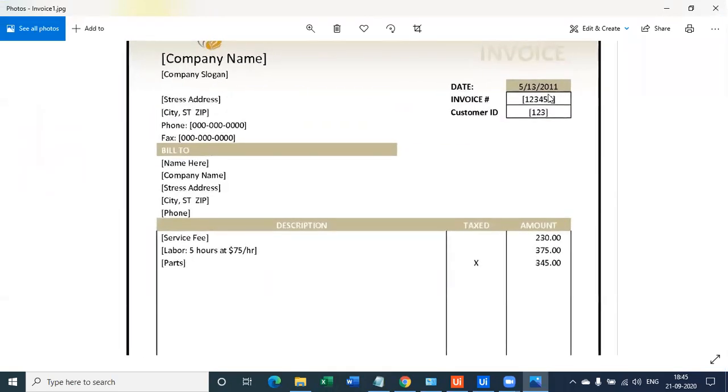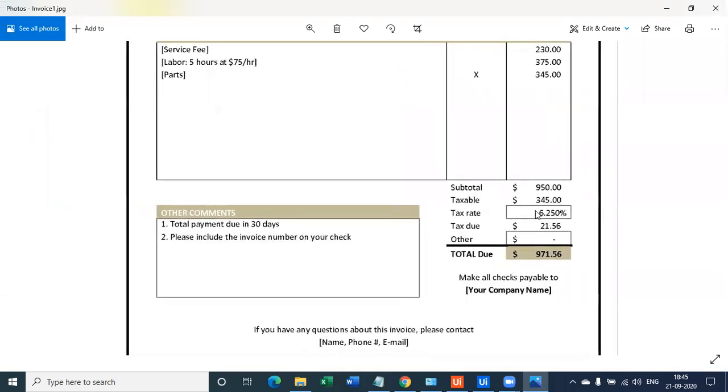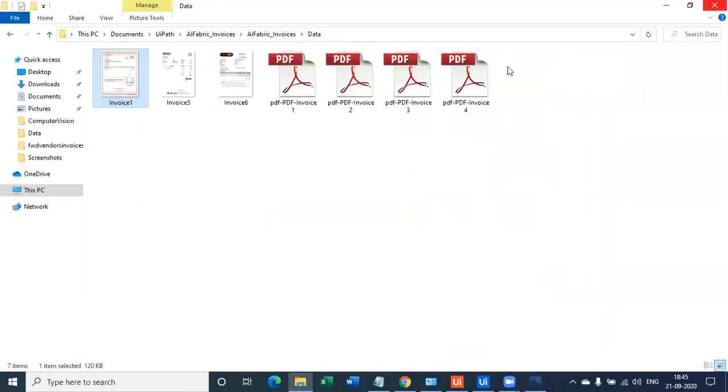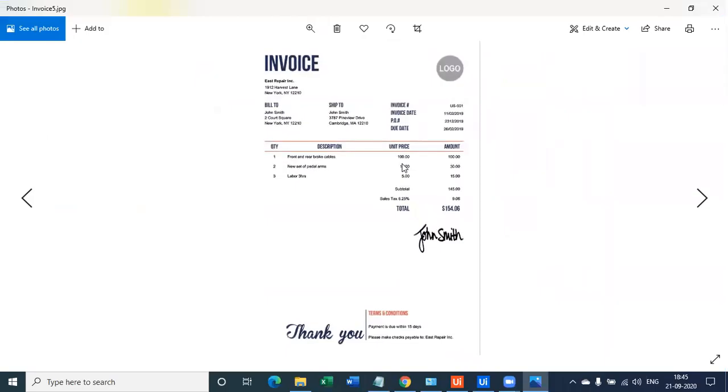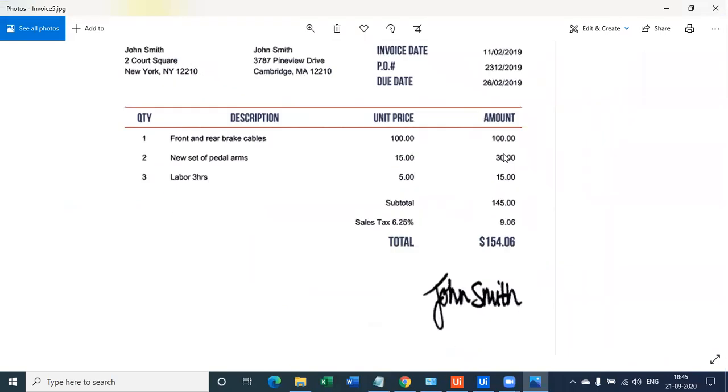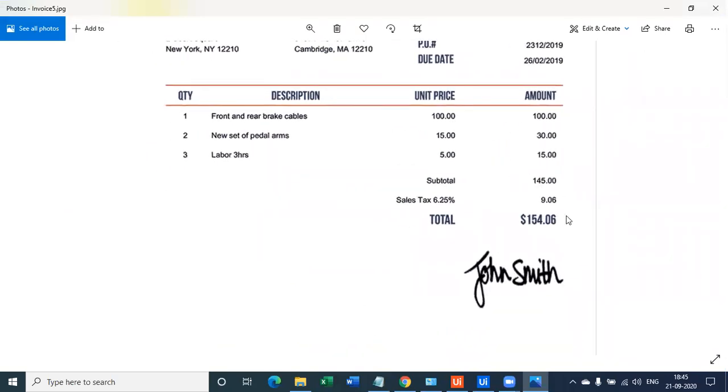However, we have the invoice number, we have the date, and we have some of the details which we're going to extract. Now if you look at this format, the format is completely different. Here the invoice number is right here, invoice date is here, and the total amount is right here. It's not in the table.